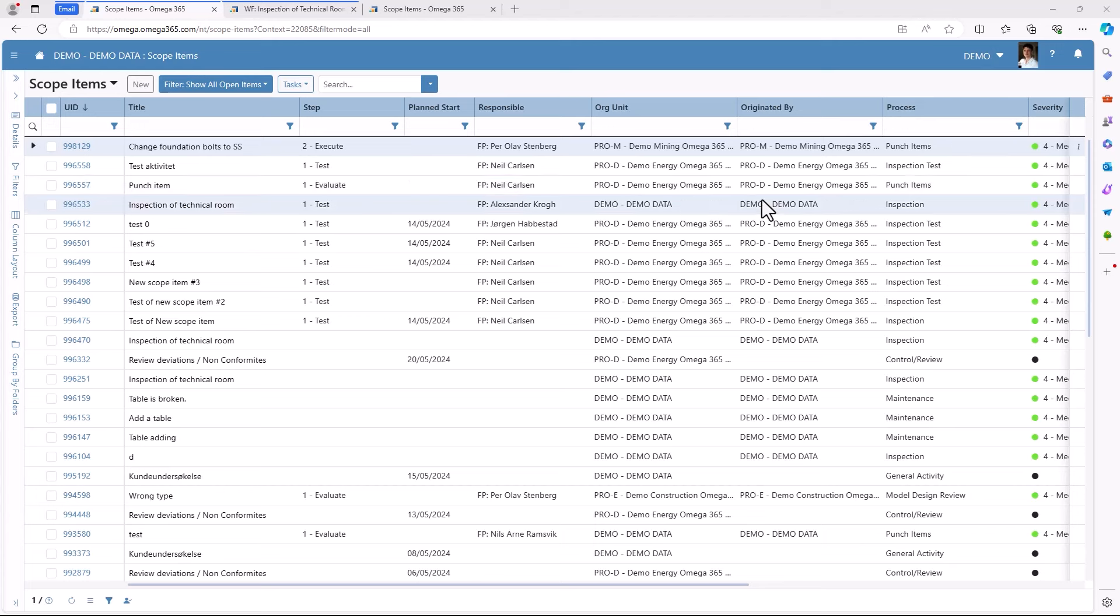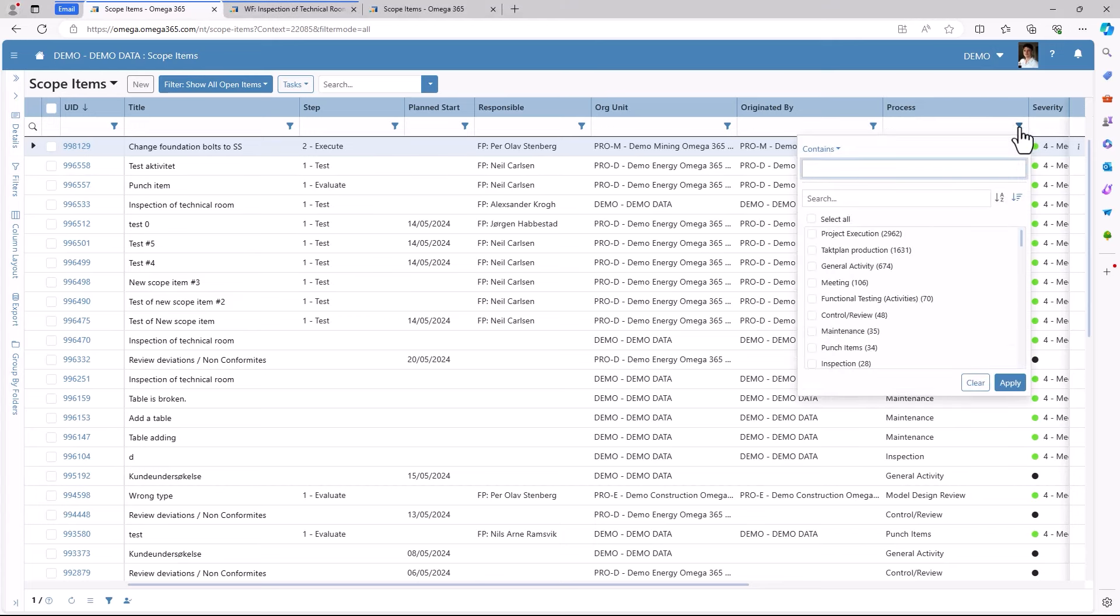As you press the filter button under process you can choose which processes to show, like for example meetings.